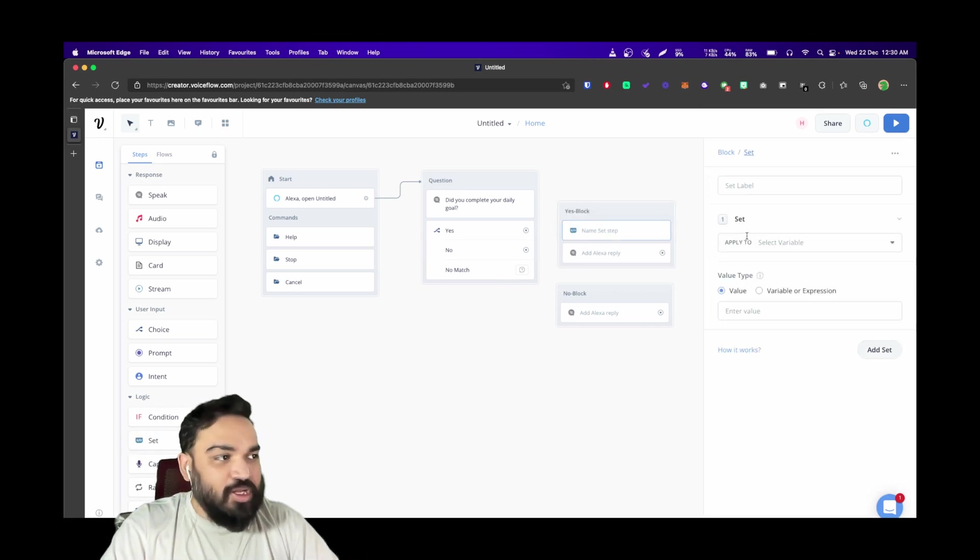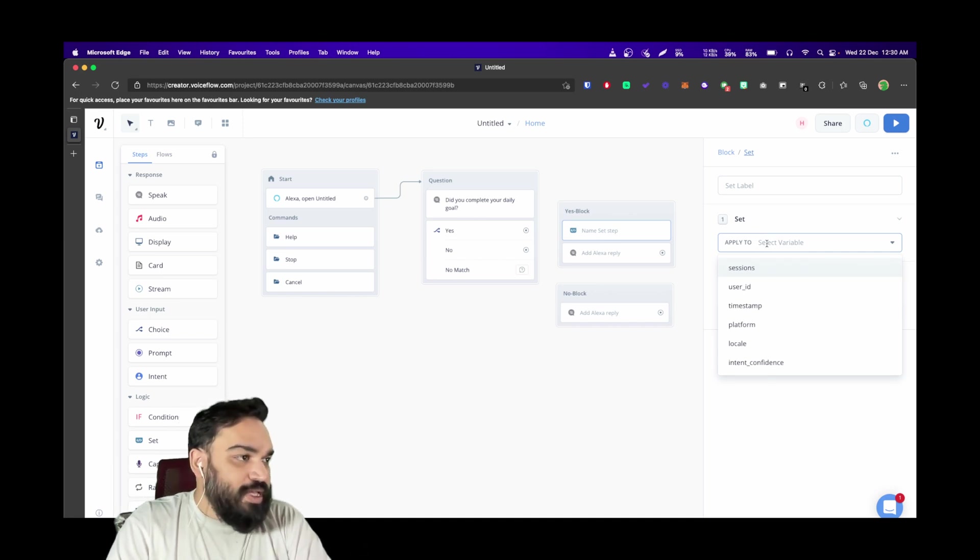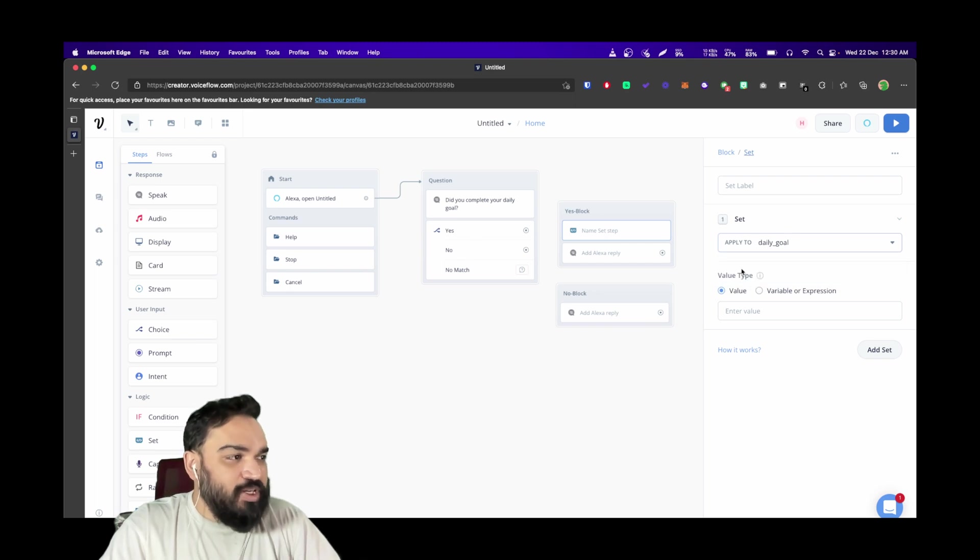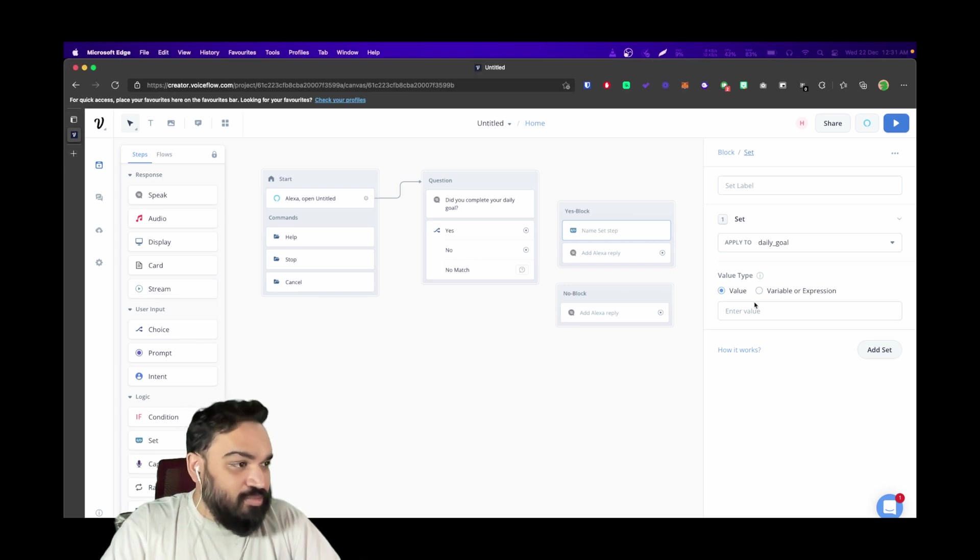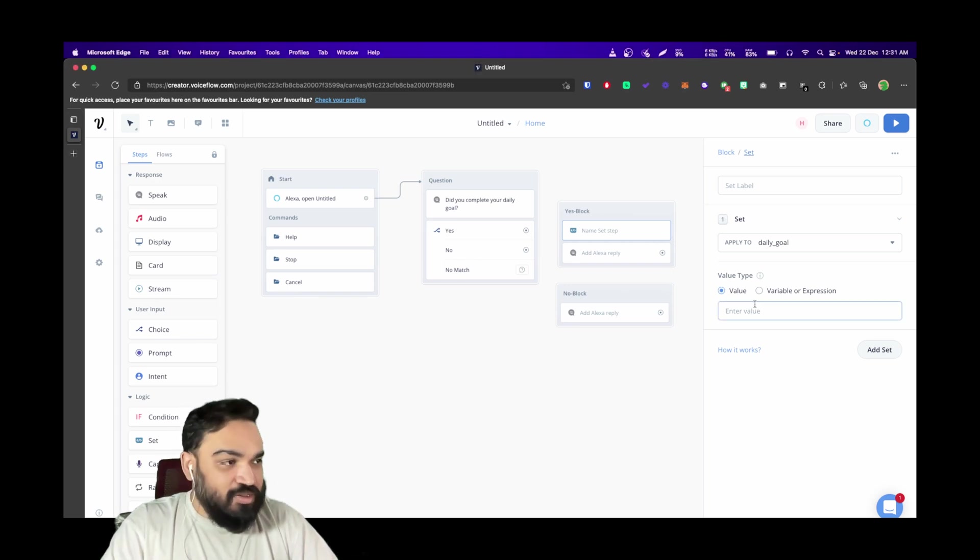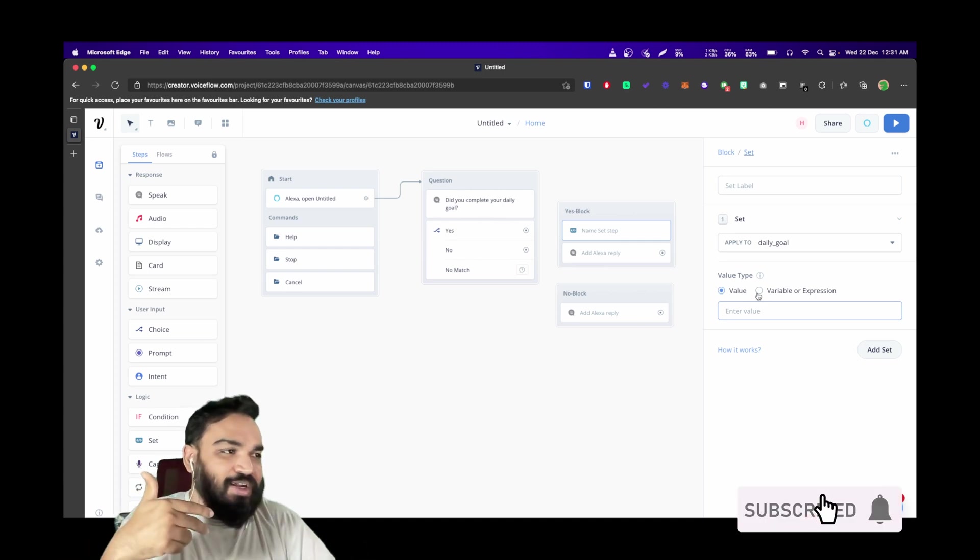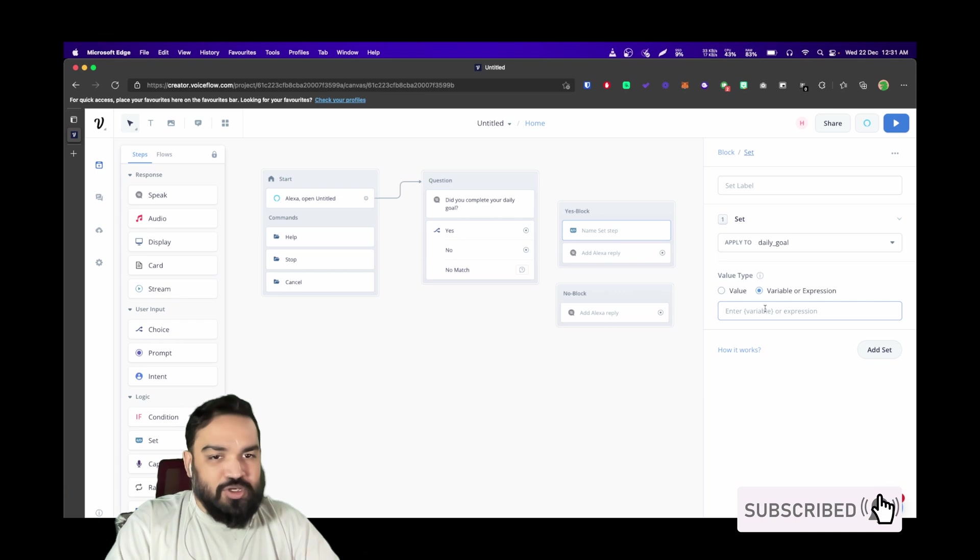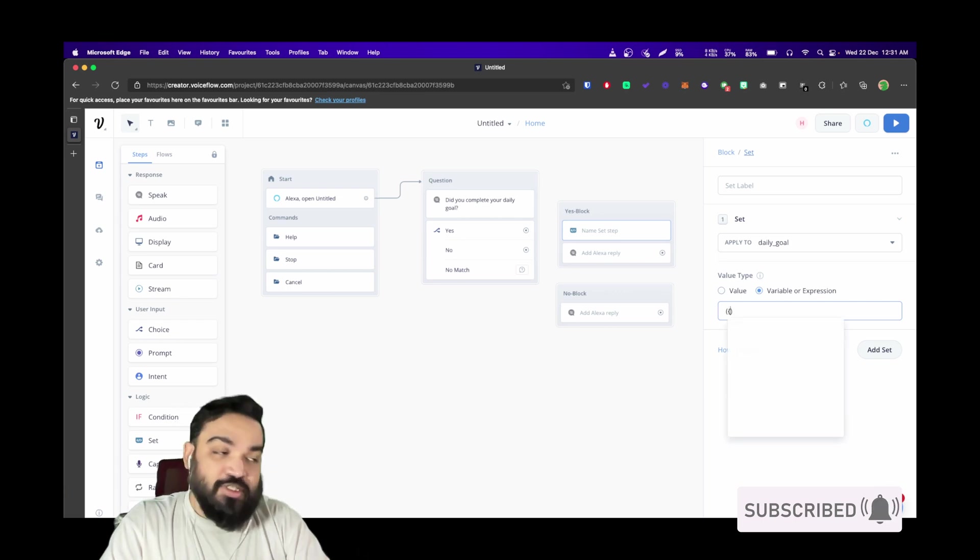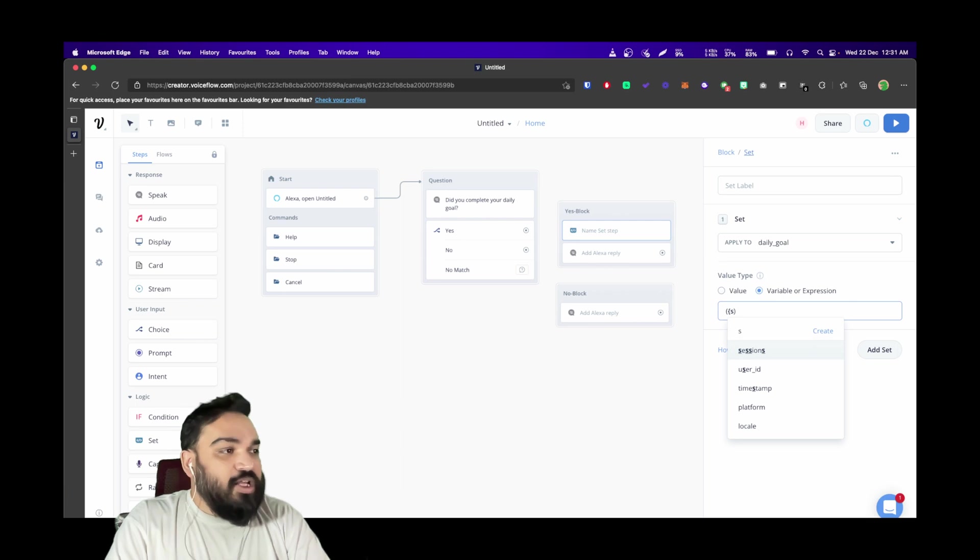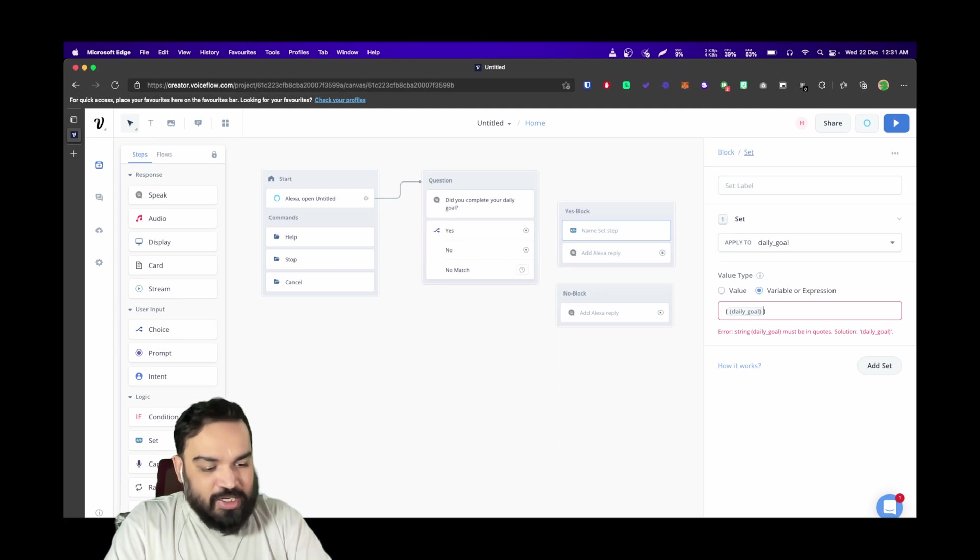I'm going to set this to, let's say, "daily goal" and now I'm going to create this variable because we don't have this readily available. Now that daily goal is set, we're going to change the value—if the user is saying yes, the value should be incremented by one. I'm going to do expression, and this is always available in curly braces. All entities and variables are available as curly braces: daily goal plus one.